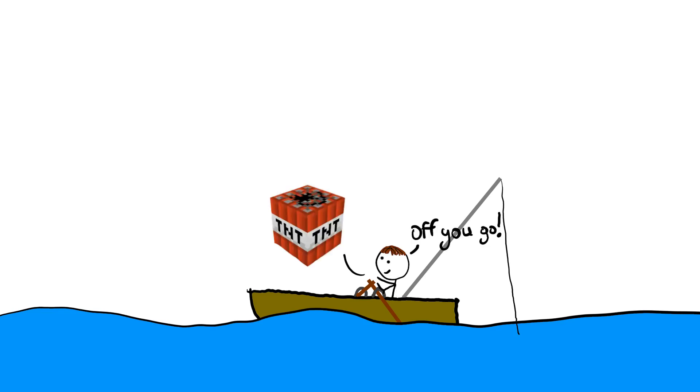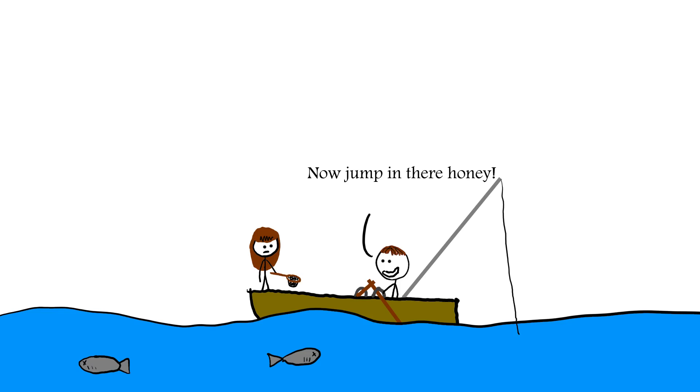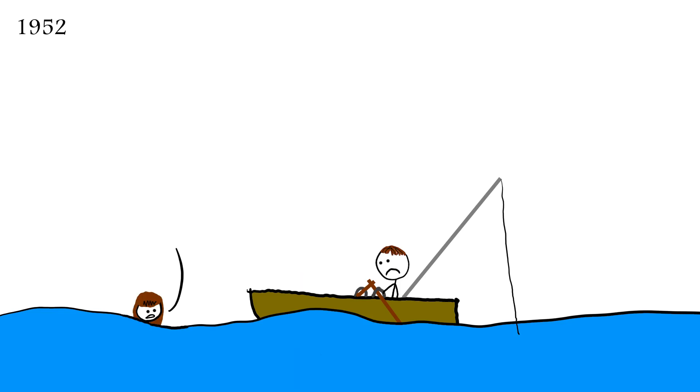One, throw dynamite in the water. Two, boom! Three, make wife dive in to collect the dead fish. Yet in 1953, he still had not found another specimen.